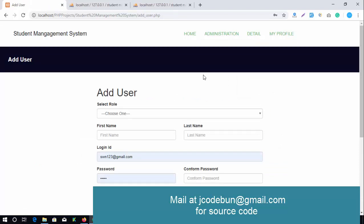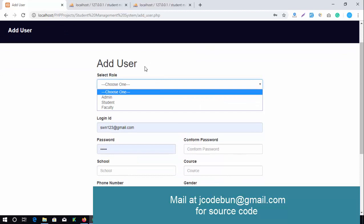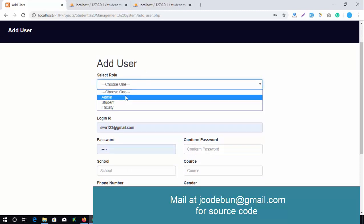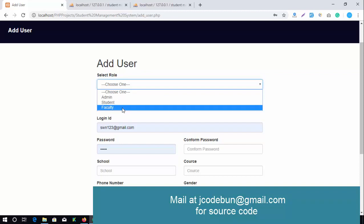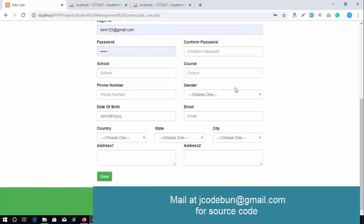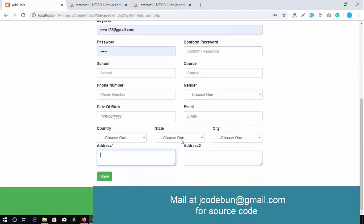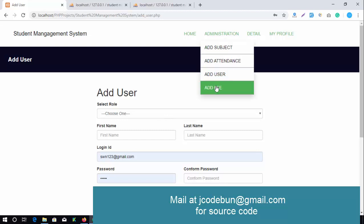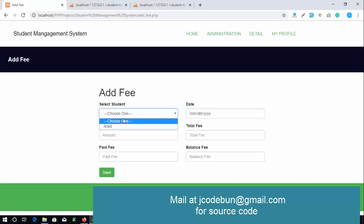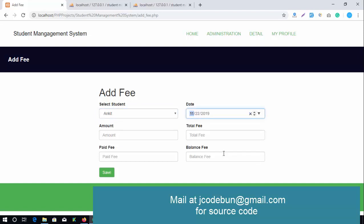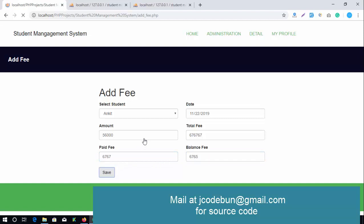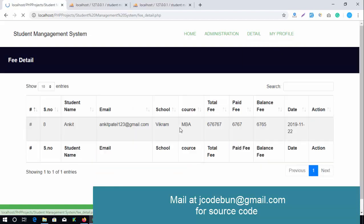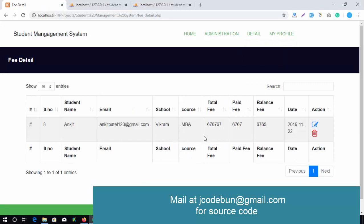If the admin wants to add a new user or student, they can fill the complete form — selecting the role (admin, student, or faculty), entering school code, gender, email, country, addresses — and save. The admin can also add fees for a particular student: select the student, choose a date, enter the amount (e.g., 6000), total fees, fees paid, and balance fees, then save.